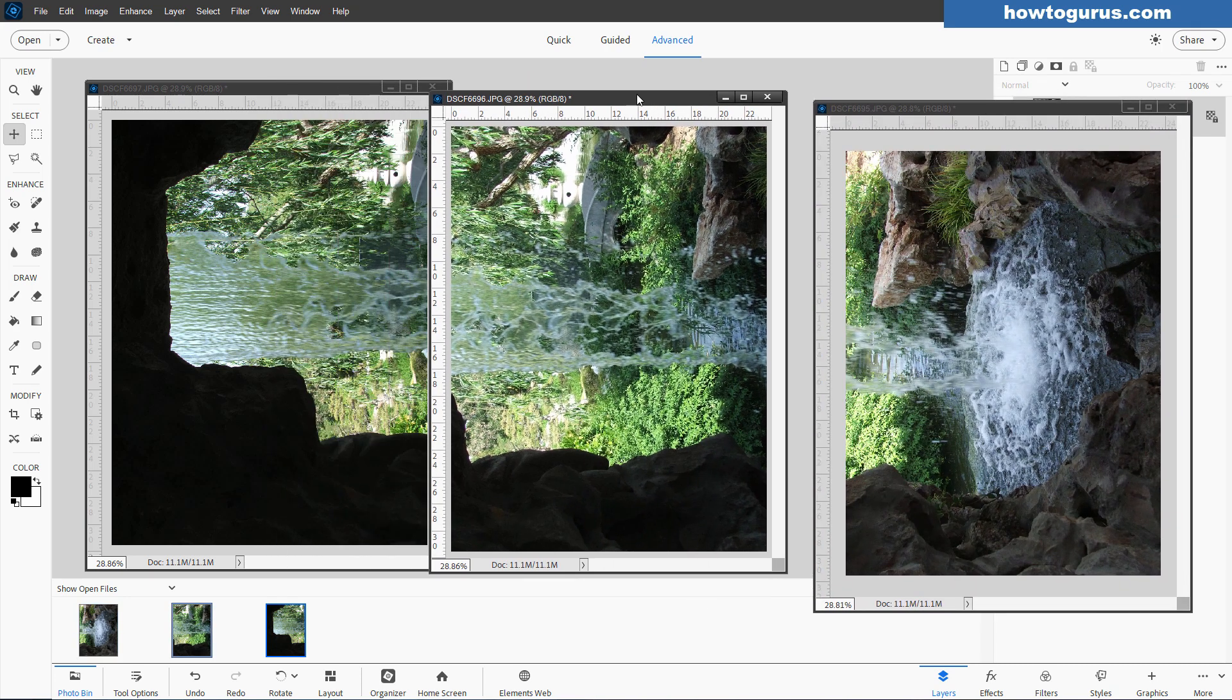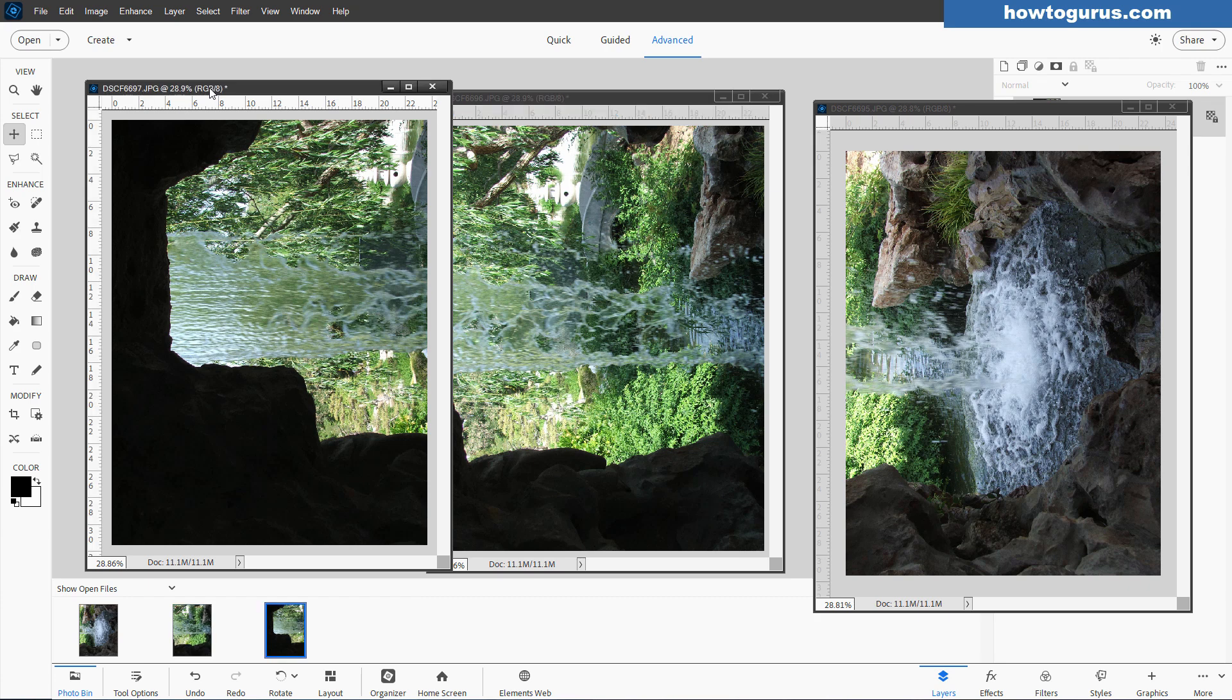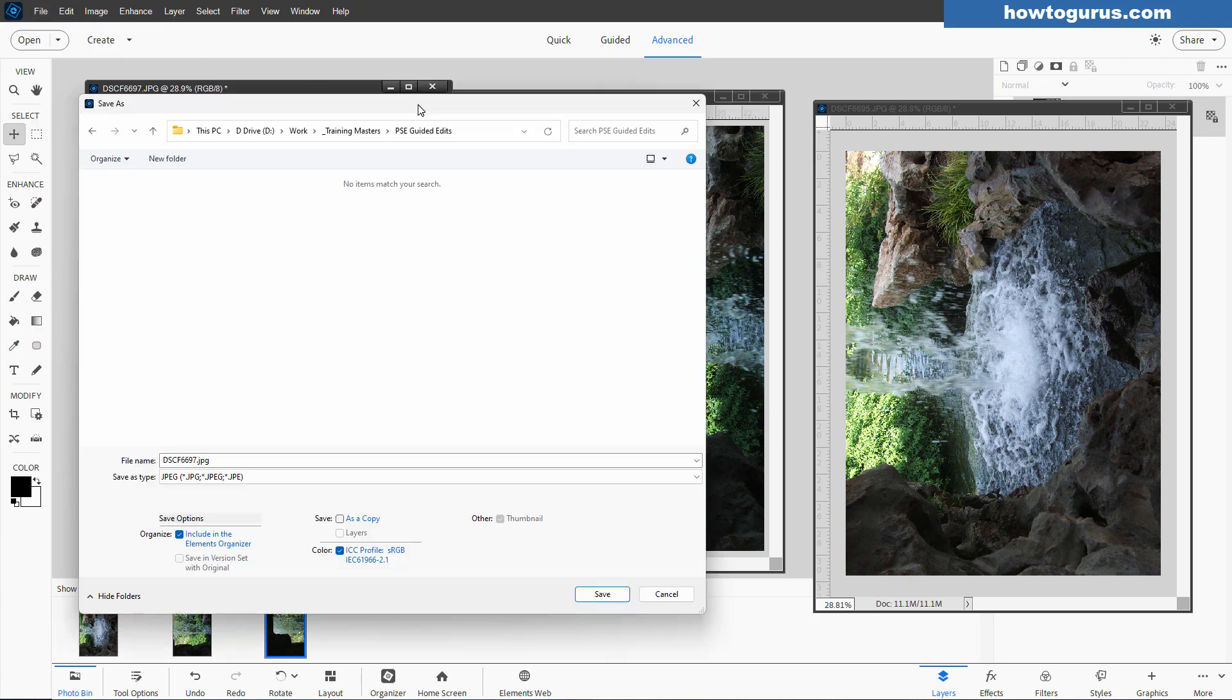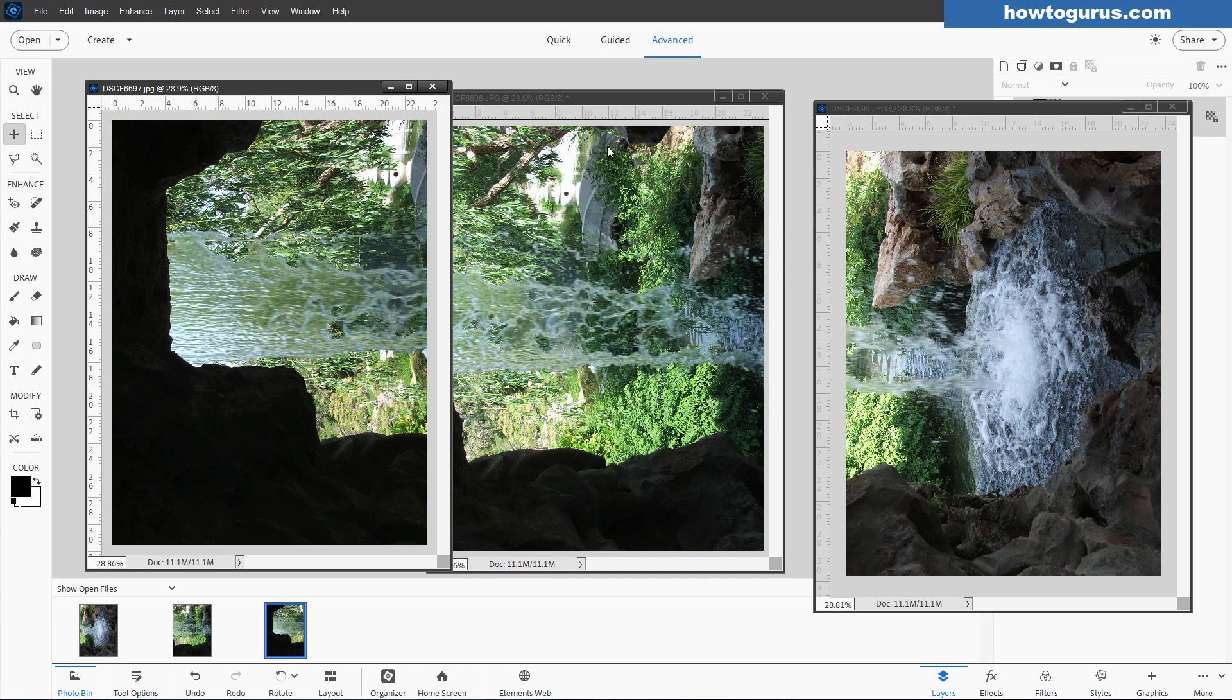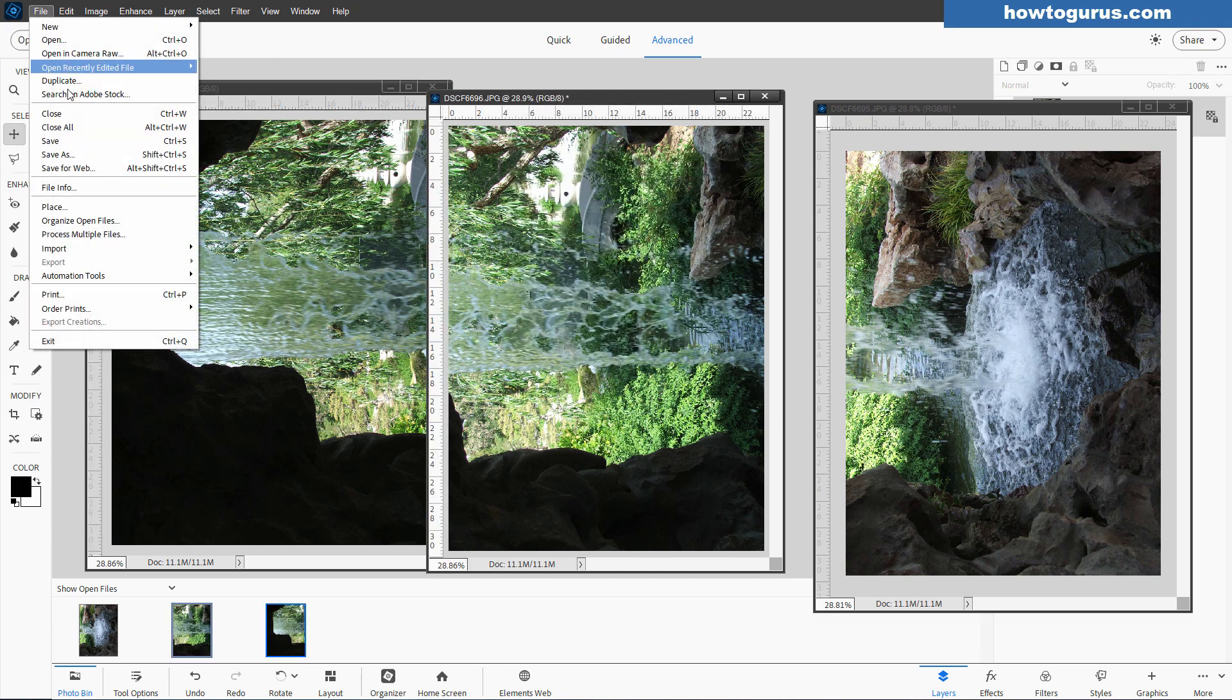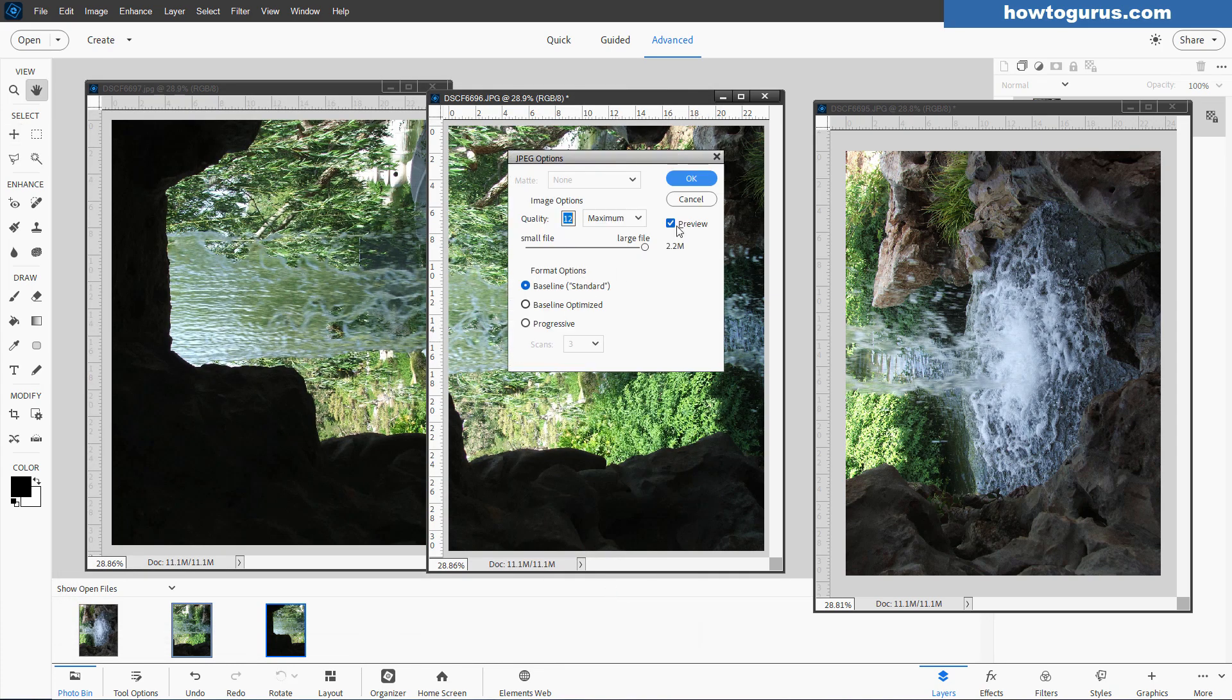Now before you can do the panorama, because we've made a change in here, we have to save these files. Go ahead and save these. Start over here, left-hand side. And I'll do file, save as. And I'll put them right here into a working folder I have for guided edits. And choose save. Go clear to the top on that one. And okay. Next one over here, save as. And same folder, same thing.